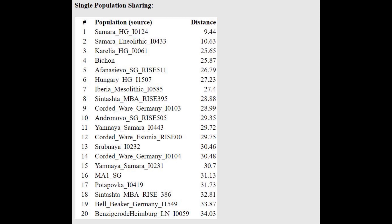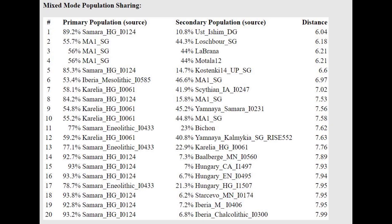According to the Oracle, she's closest to Samara hunter-gatherers. But you have to understand that this result is only such because this calculator lacks a reference sample for Sidialkino.